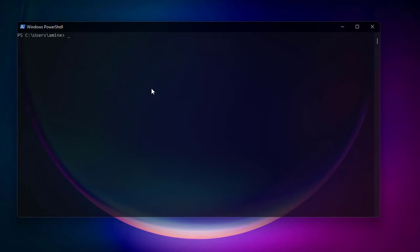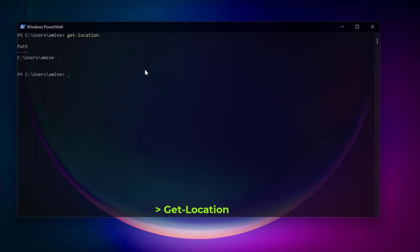One important command is finding where you are — the equivalent of the Linux pwd (print working directory) command. It's obvious from the prompt we're in C:\Users\Amina, but if you want to get it from a command, you can type Get-Location, and it shows you the current path.